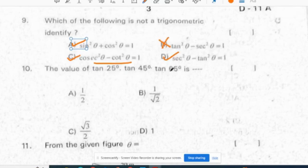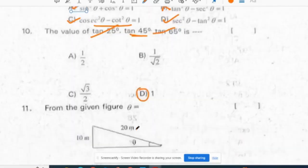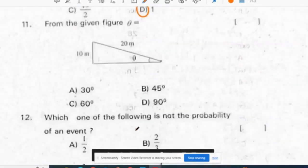The value of tan 25 times tan 45 times tan 65 is: tan 25 and tan 65 are complementary angles, and tan 45 equals 1. So the product equals 1. Correct option is D.